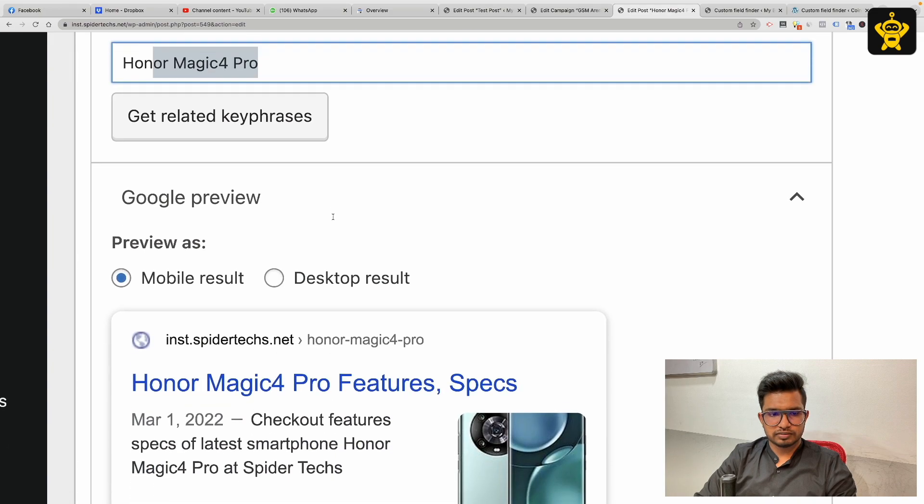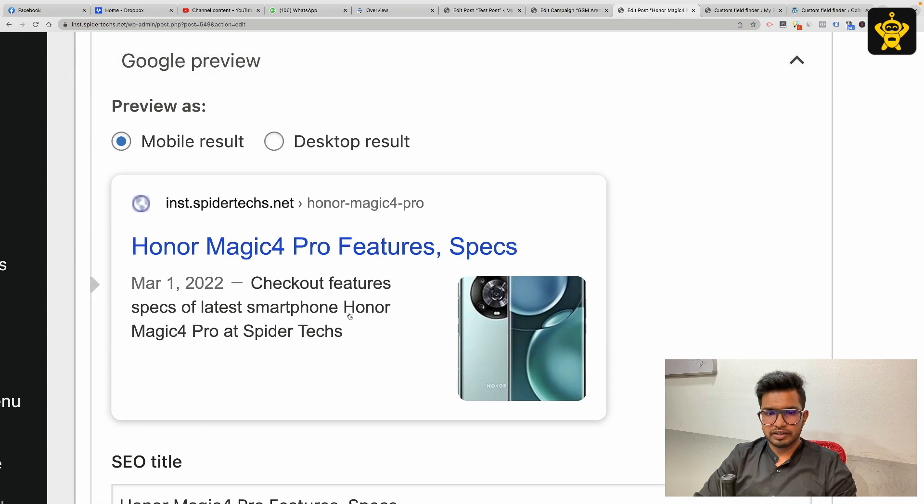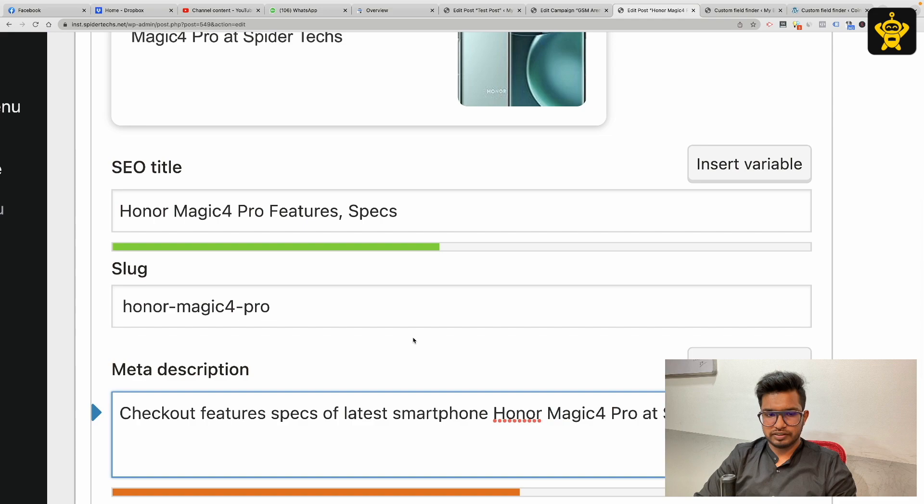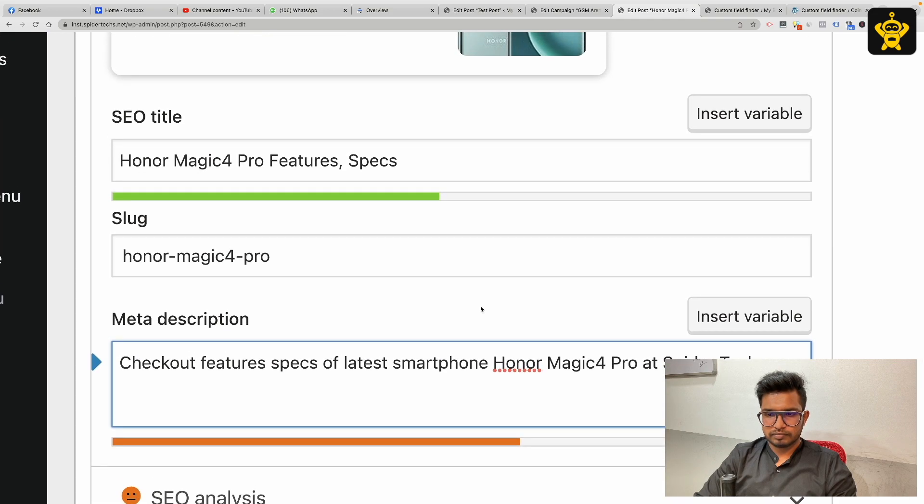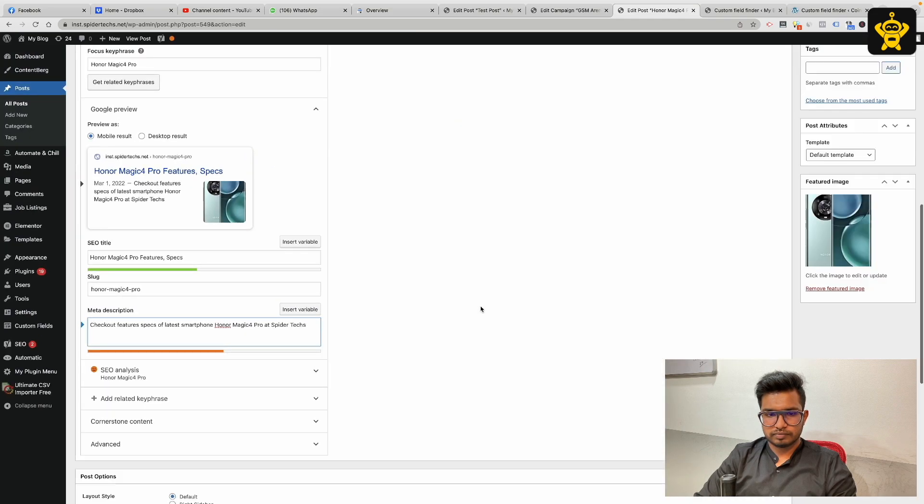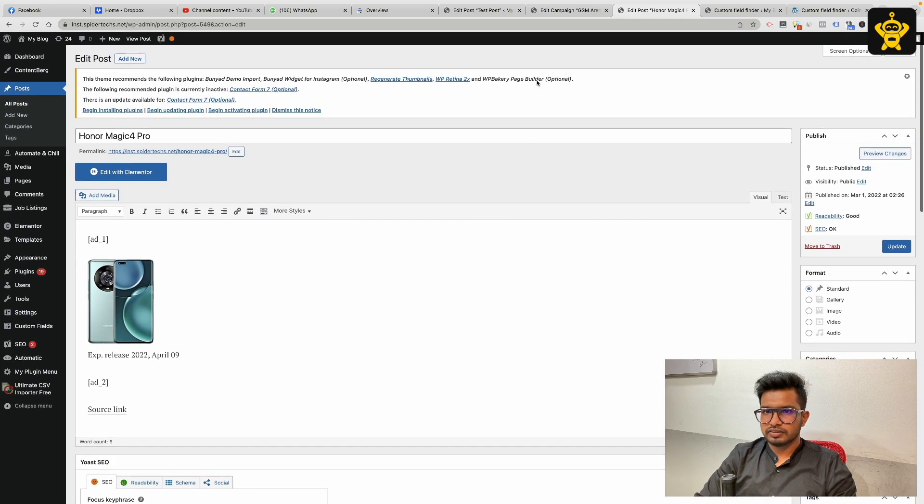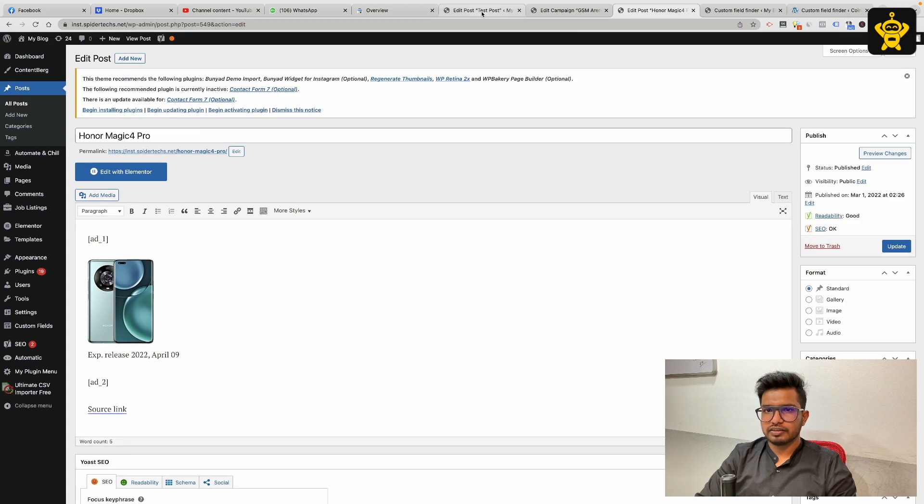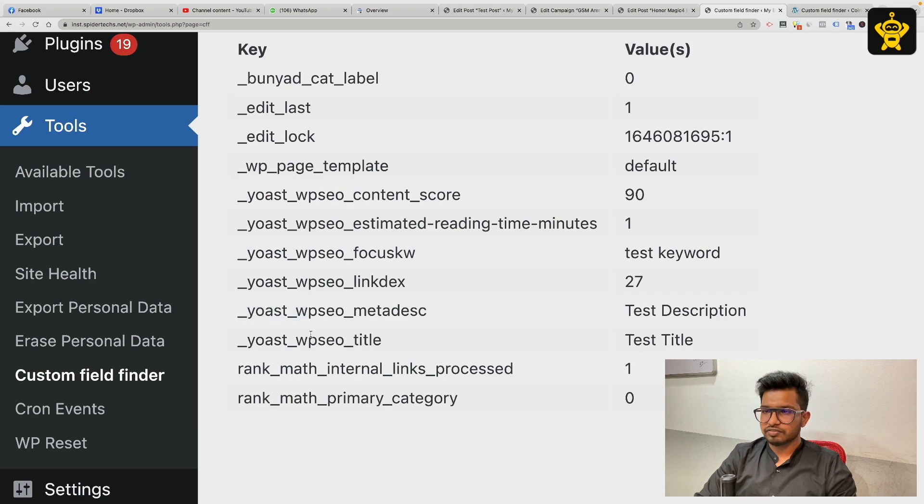Yeah, you can see focus keyword is here, meta title and the meta description is here. You can find the custom fields using this plugin, or I will share these fields in the description.